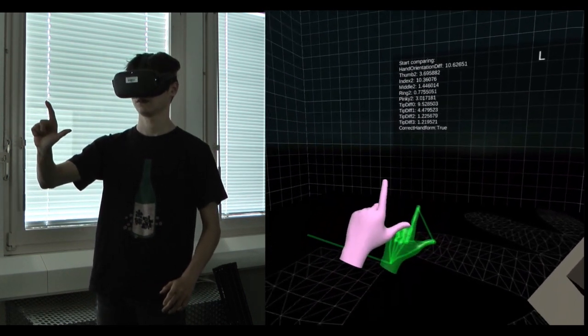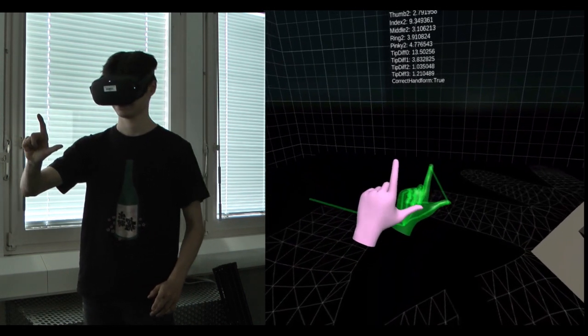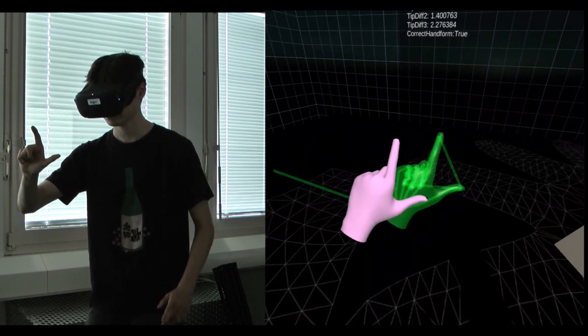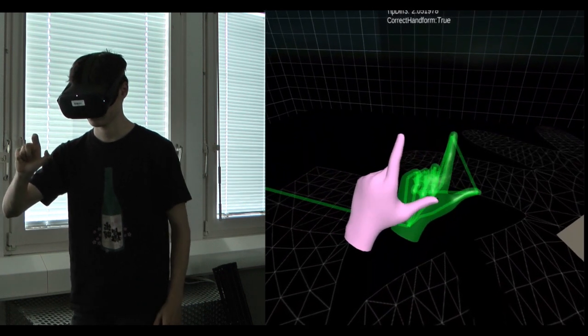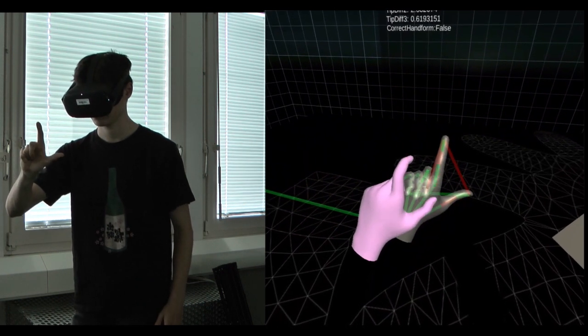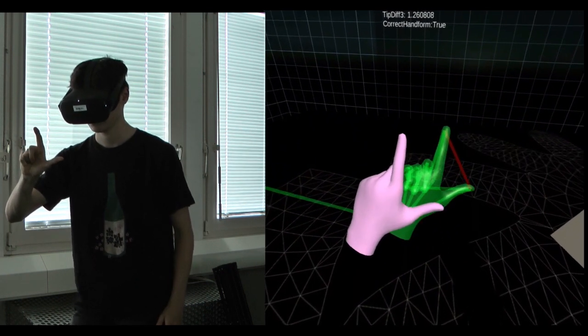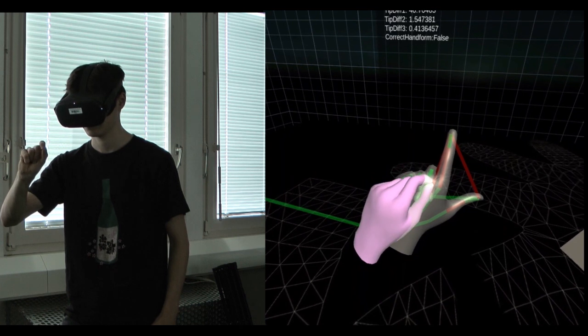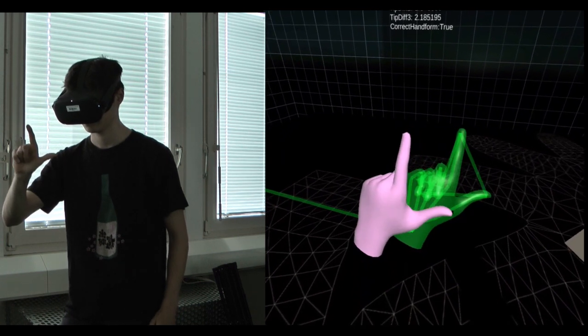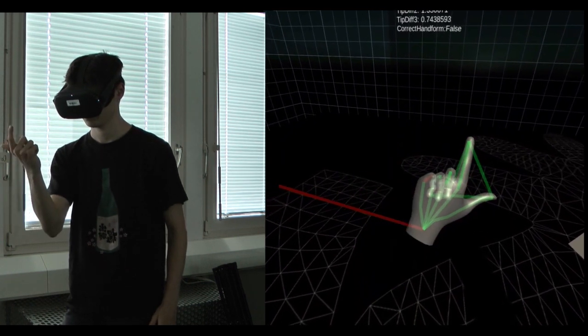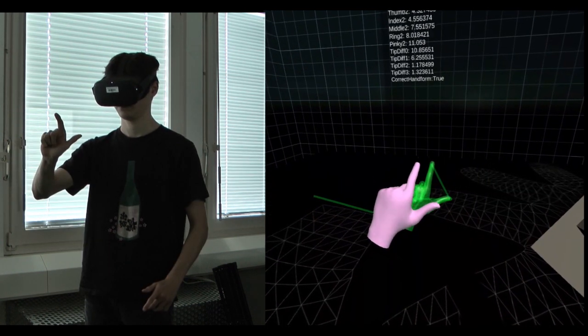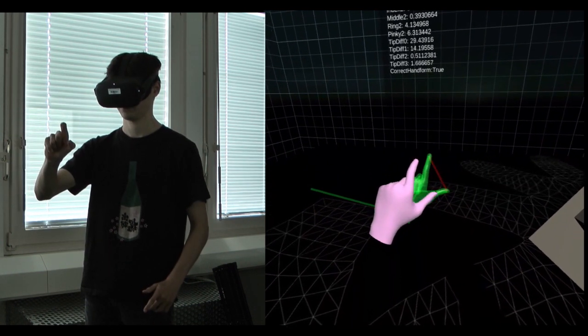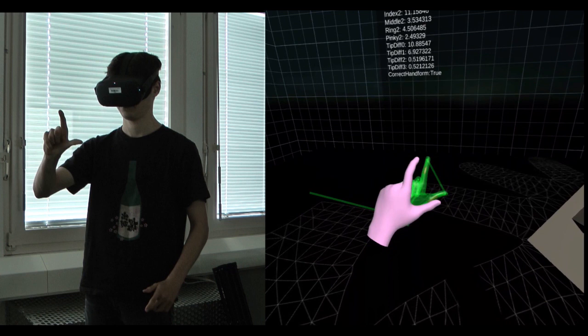To validate a hand sign, the application compares the distances between the fingers and also the finger angles. The orientation of the hand must also be correct.